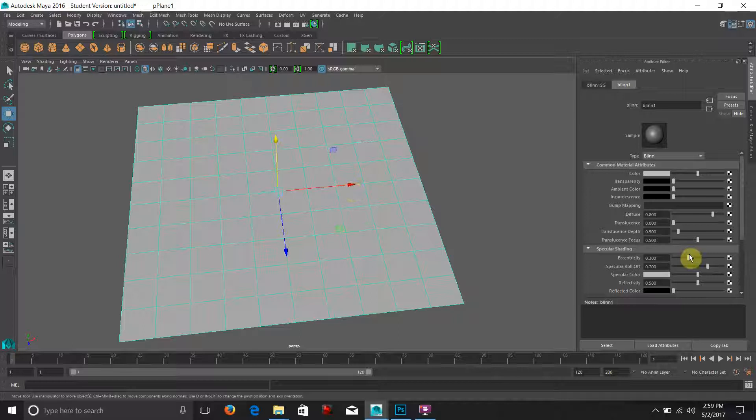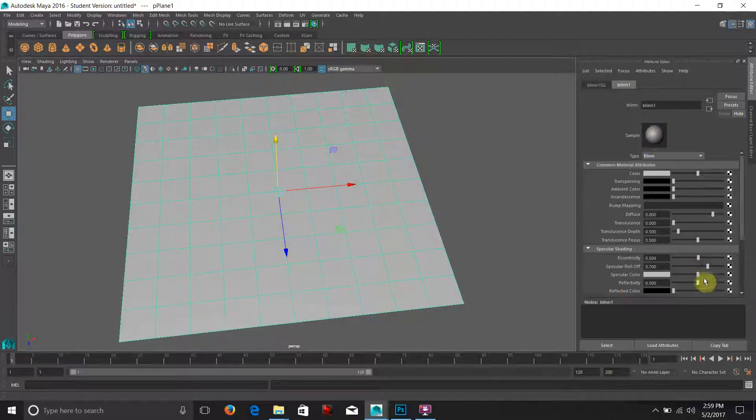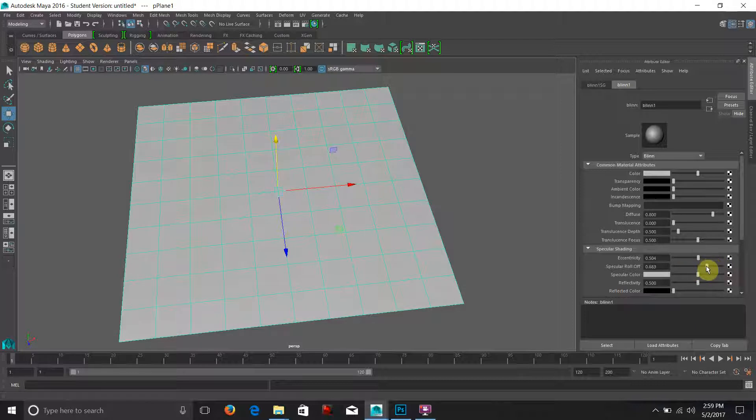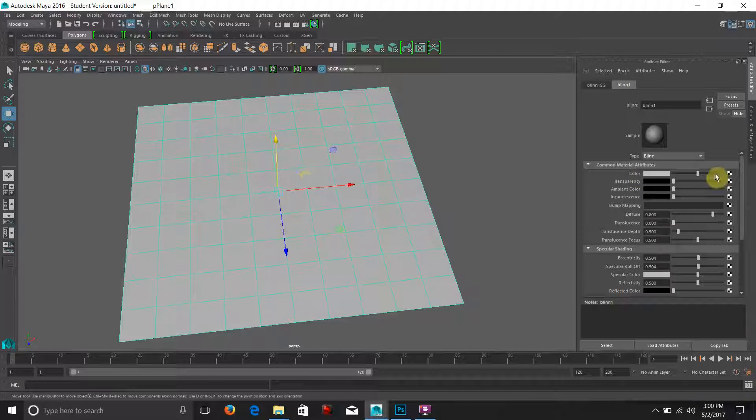There we go. You can see now we have specular attributes. We have a little highlight on our shader sphere and we can change all sorts of cool things. But before we do that let's go ahead and apply a color to this so we can see what we're working with.